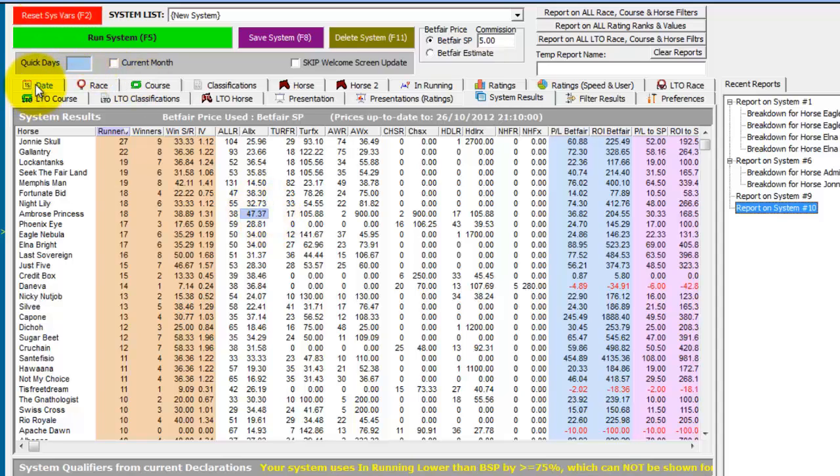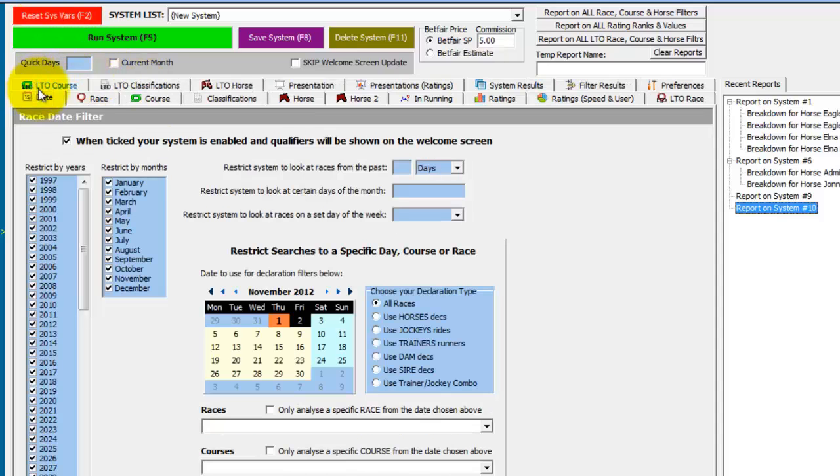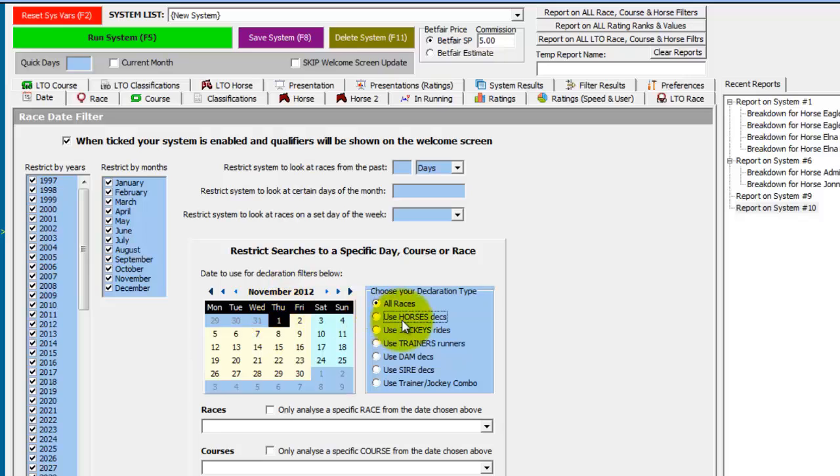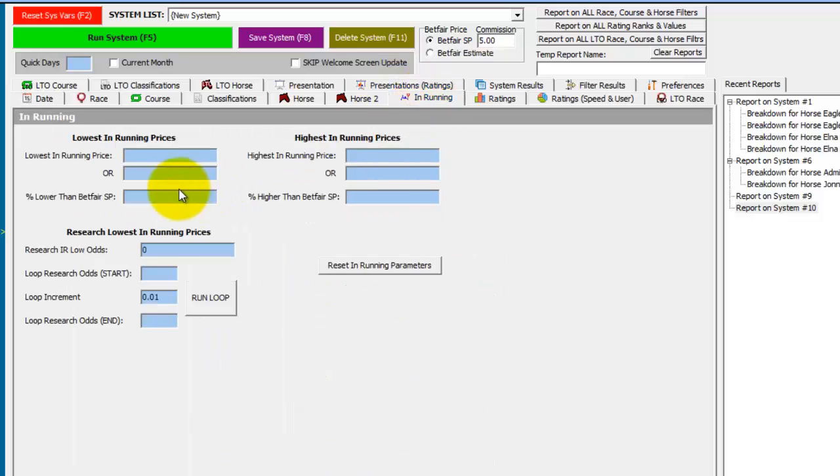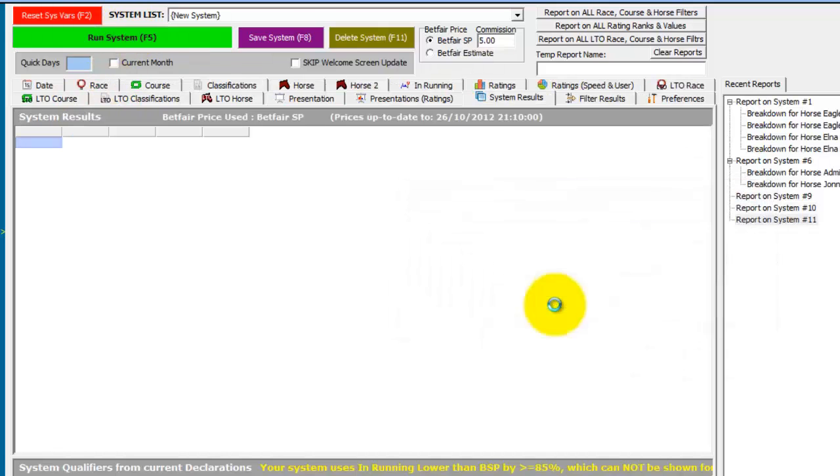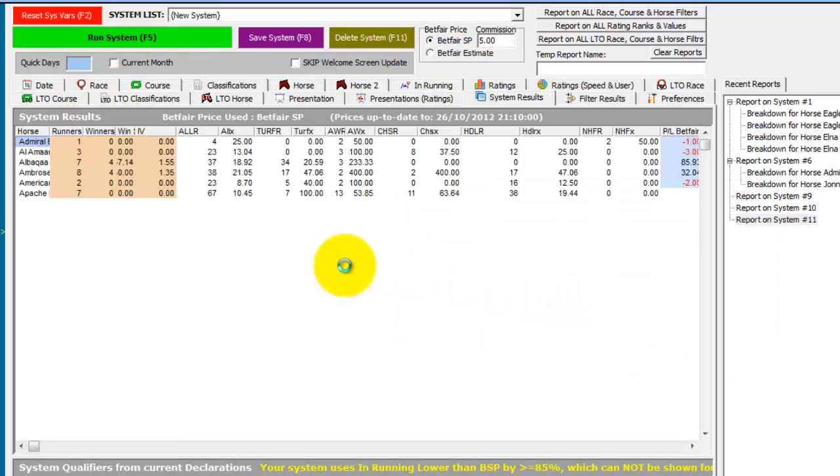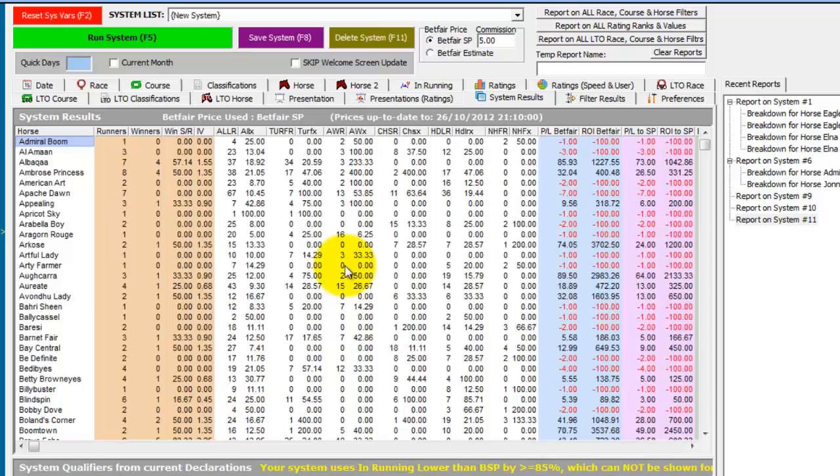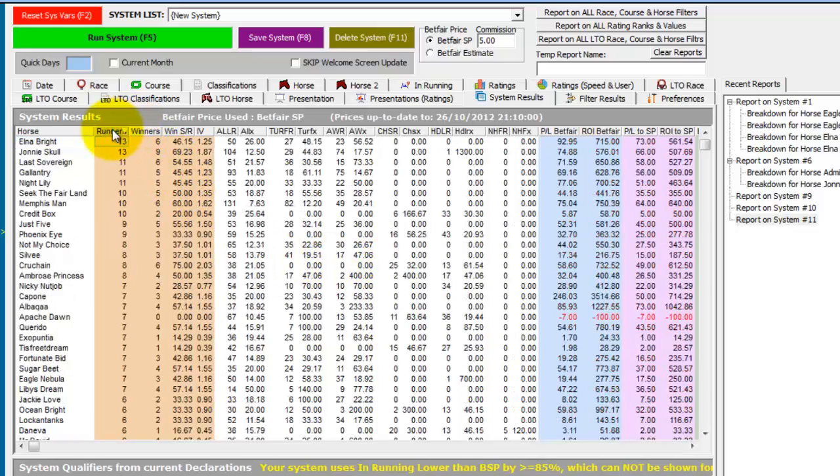So we'll reset the variables and go back to the date tab. And we'll choose today's date again and use Horse Declarations. And then in the in running tab we'll choose percentage lower in running of greater or equal to 85%. Run the system again.